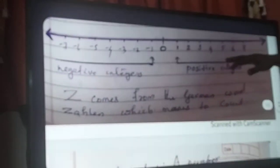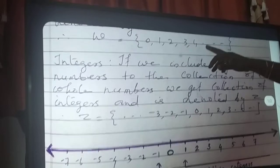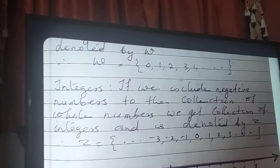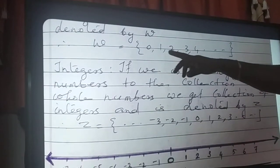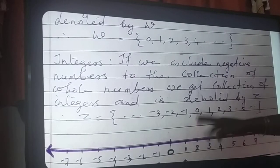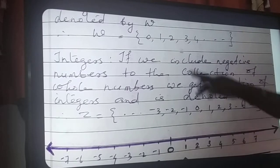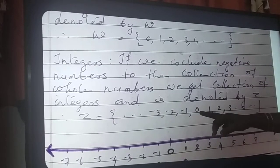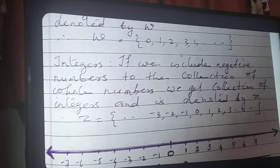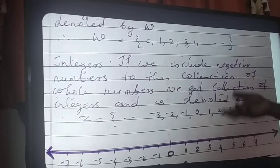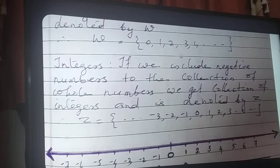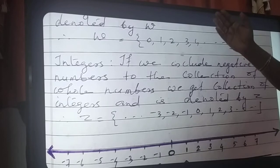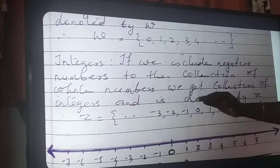Here also we can compare, just like the previous case. The whole numbers are included in integers. The reverse question: are all integers whole numbers? First question: all whole numbers are integers — yes. Whole numbers 0, 1, 2, 3, etc. are all in the integer system. Therefore, all whole numbers are integers. Reverse: all integers are whole numbers? Take minus 1 — is it in whole numbers? No. Minus 2? No. Minus 3? No. Therefore, all whole numbers are integers, but all integers are not whole numbers.